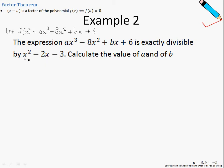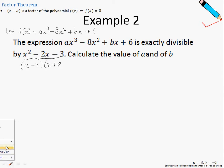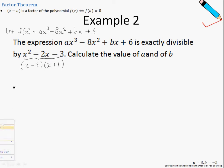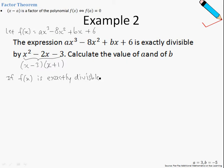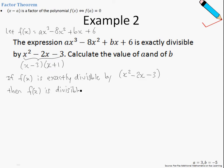Before I carry on further, I just want to show you that this expression over here can be factorized. Now, if fx is exactly divisible by x squared minus 2x minus 3, then we can also say that fx is divisible by the two factors: x minus 3, as we factorize over here, and the other factor x plus 1.